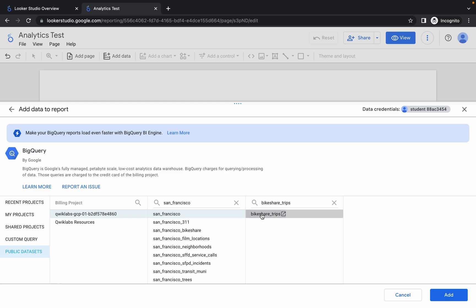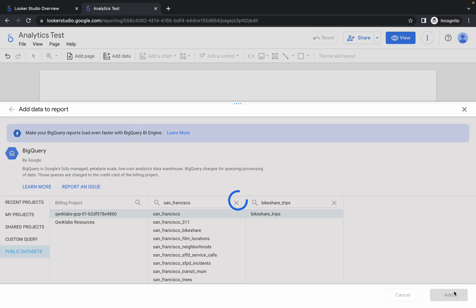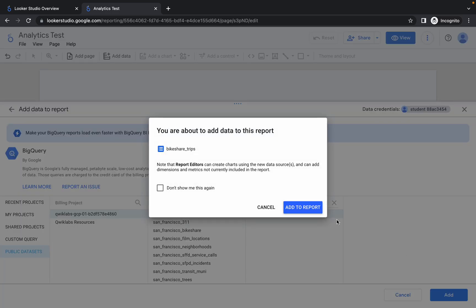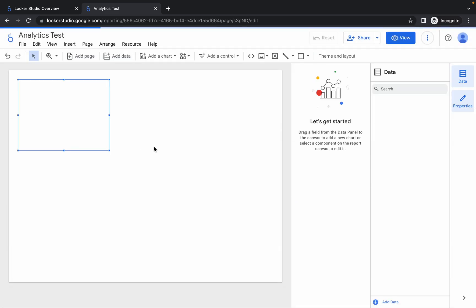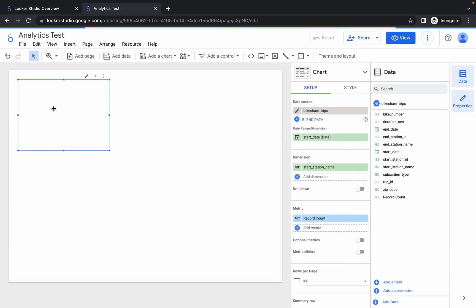And now click on add, wait for a second. And now click on 'add to report', just wait and the report will be added over here.